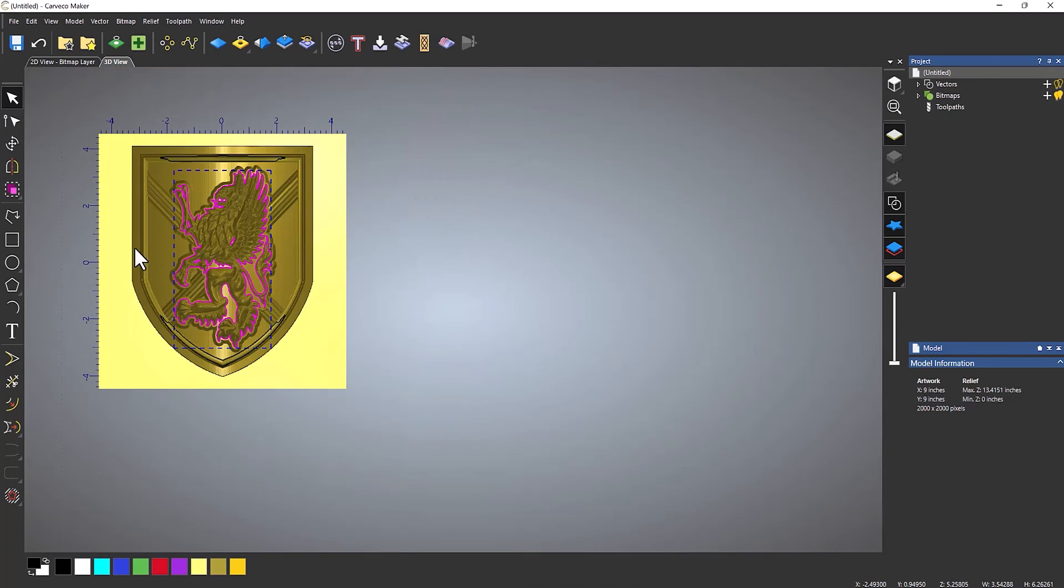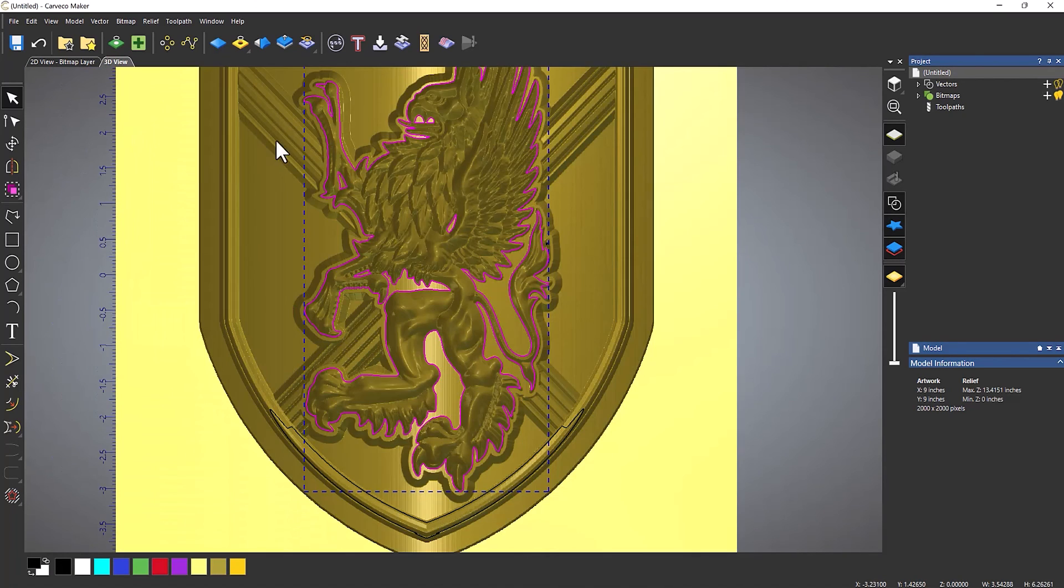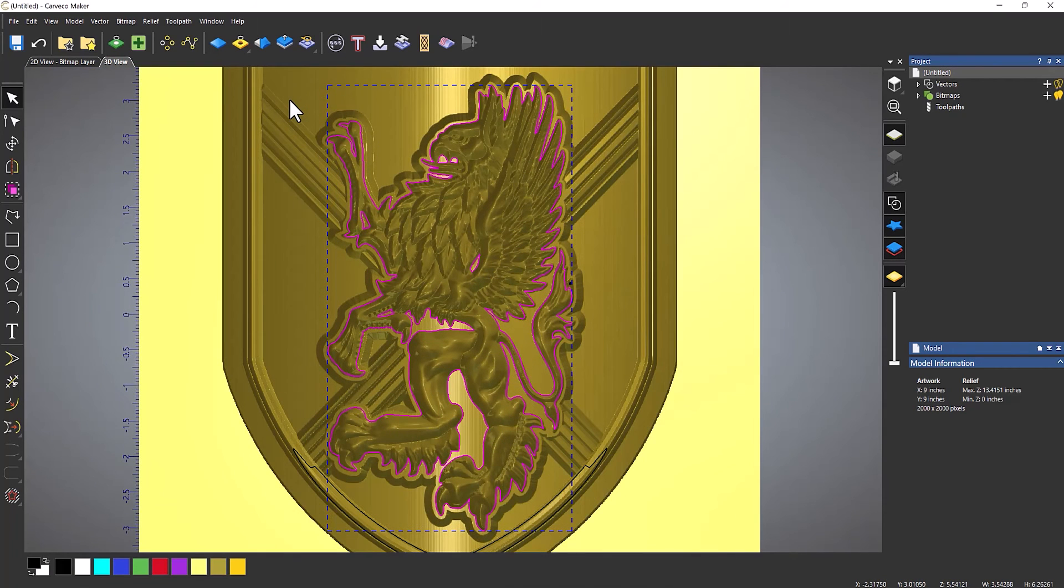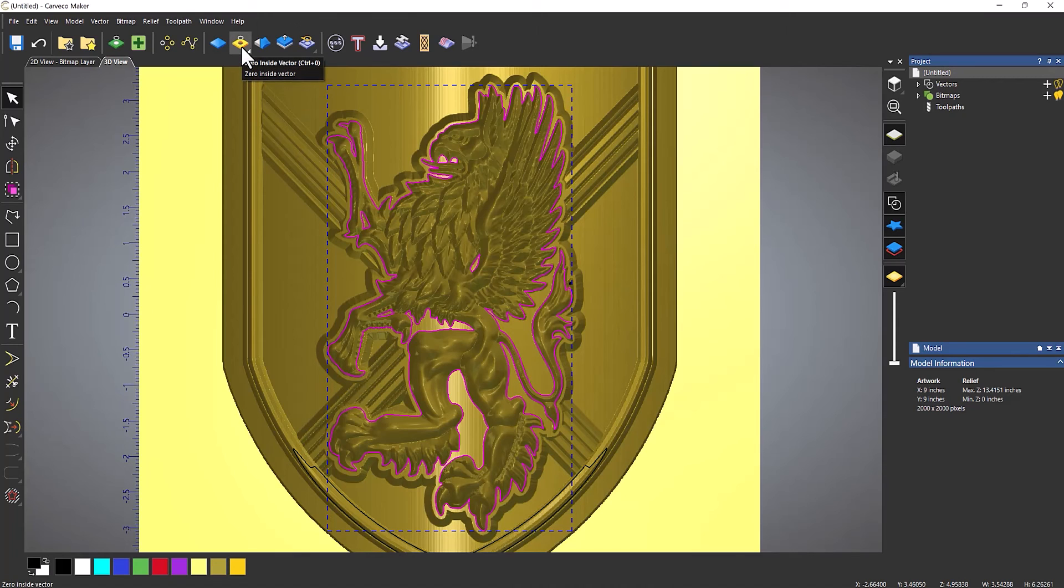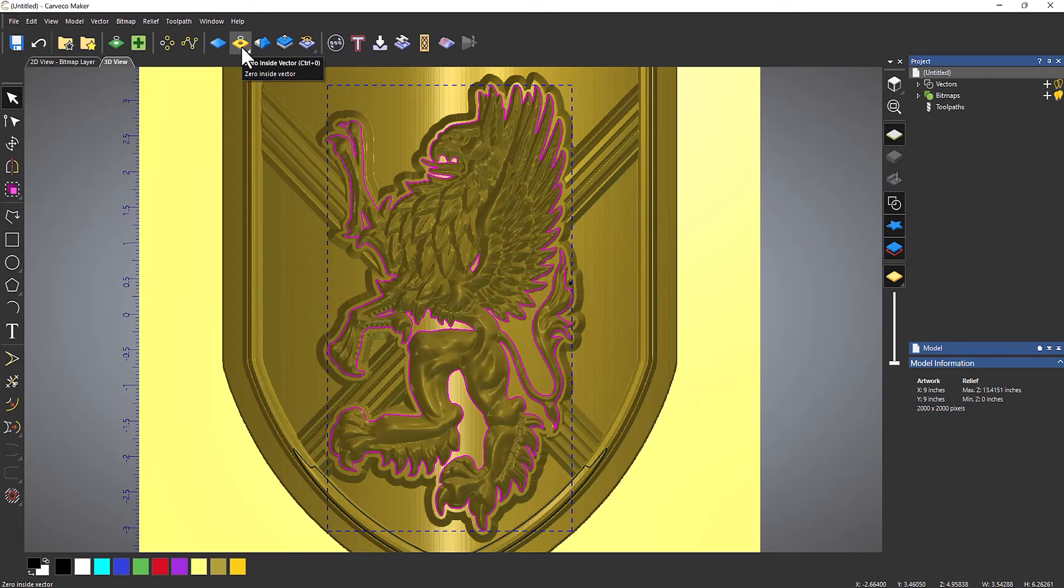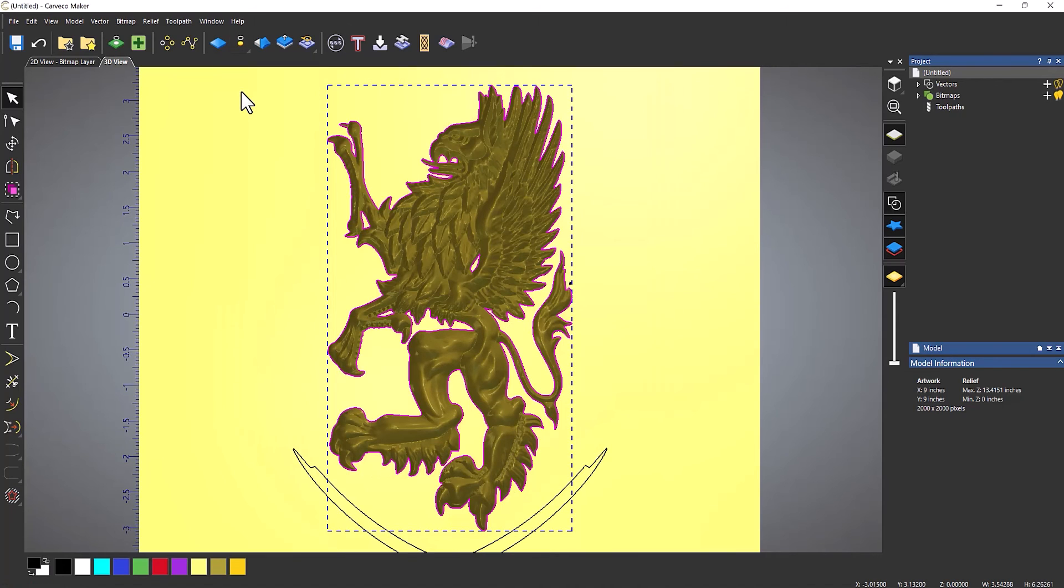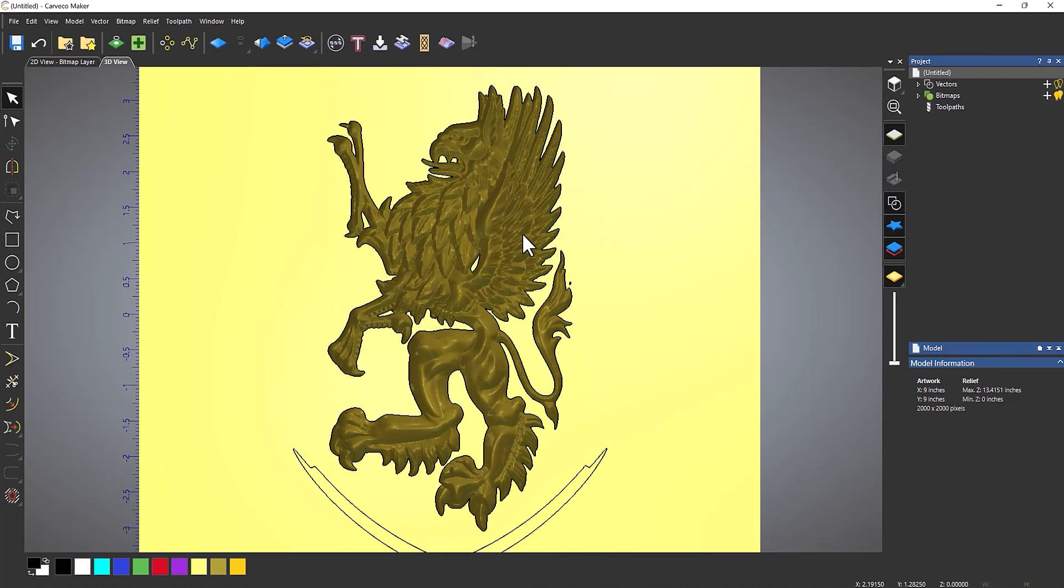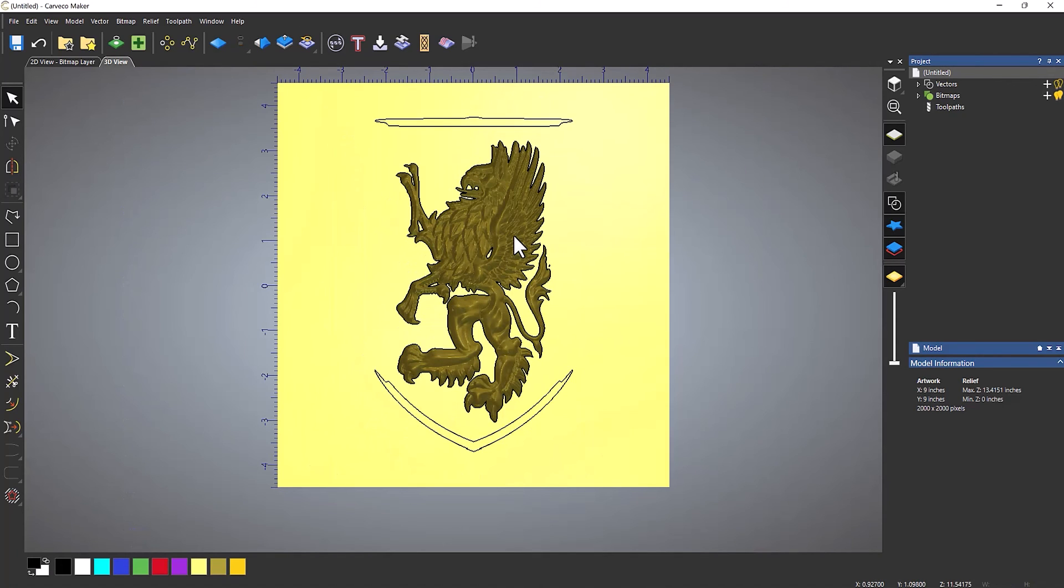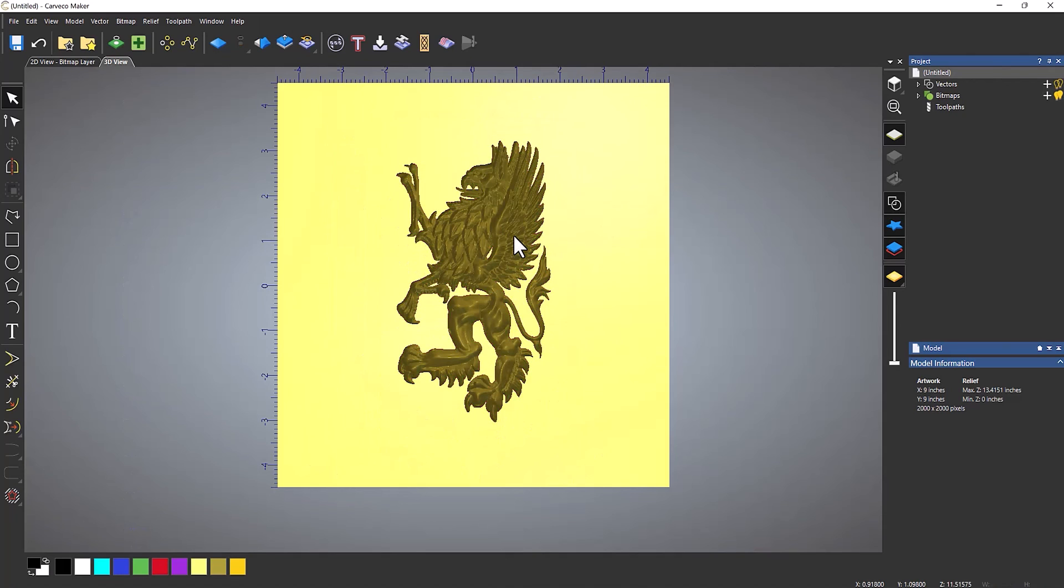So when you've done that, what you need to do is, I need to zero outside of the vector this time, because I want to remove everything that's outside of this vector. So if I hold the left mouse button down, and then come to zero outside vector, and then that will remove everything outside the vector. And then I can just delete all of these vectors.